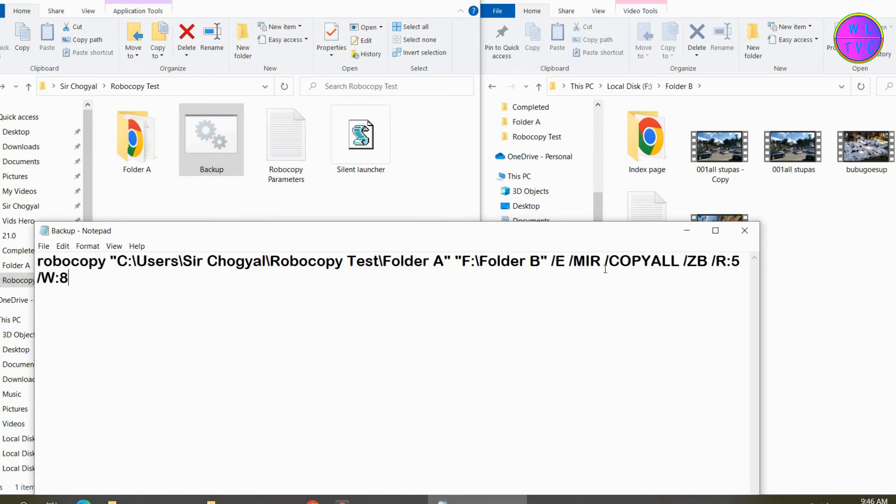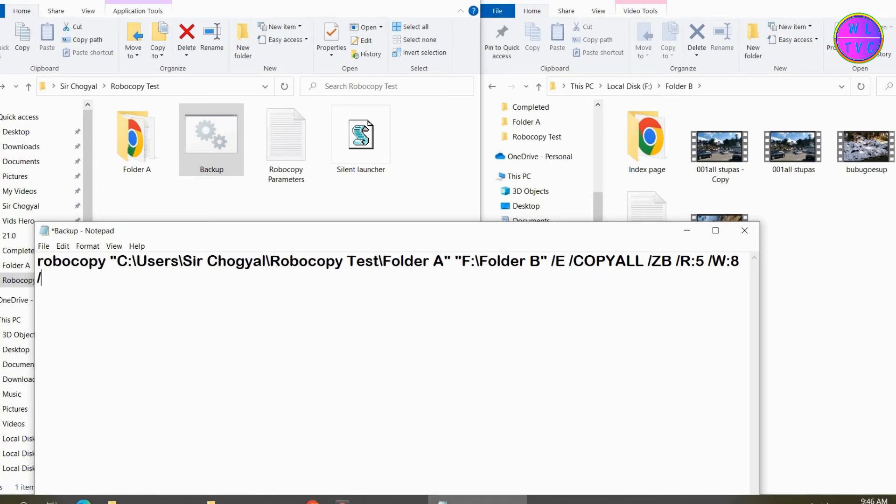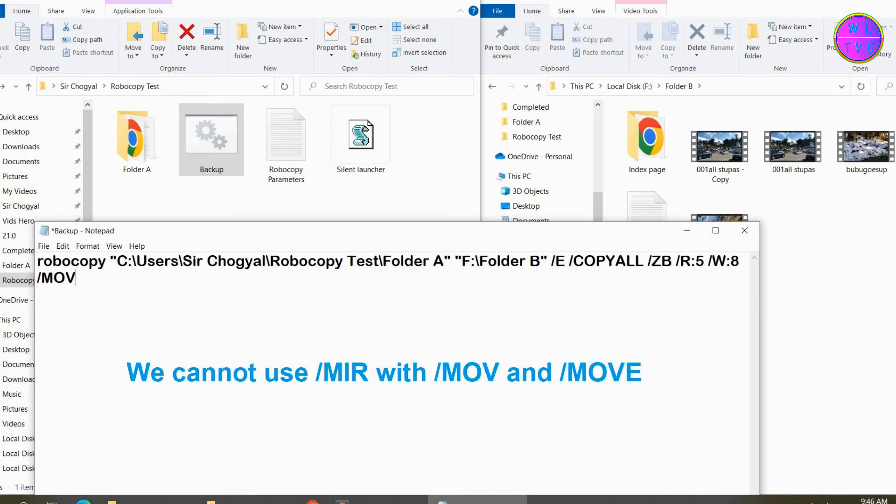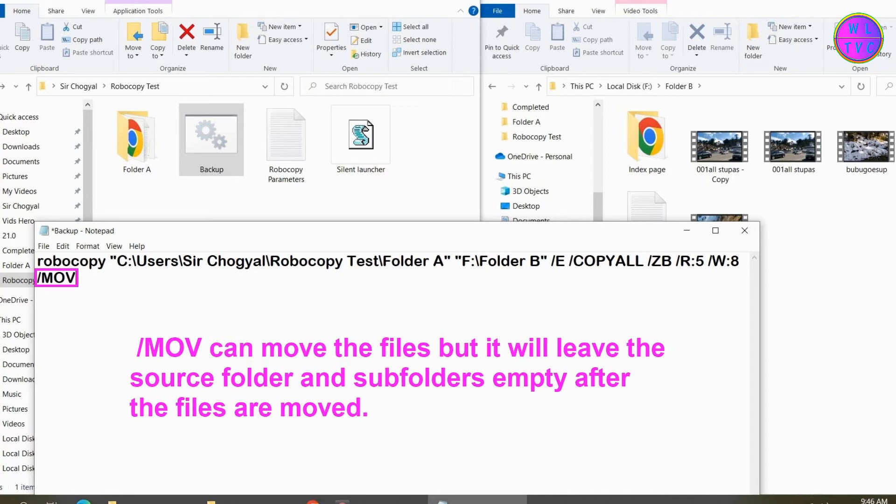Let's learn how to move files from the source folder to the destination folder. Delete MIR and add MOV. We cannot use MIR with MOV.